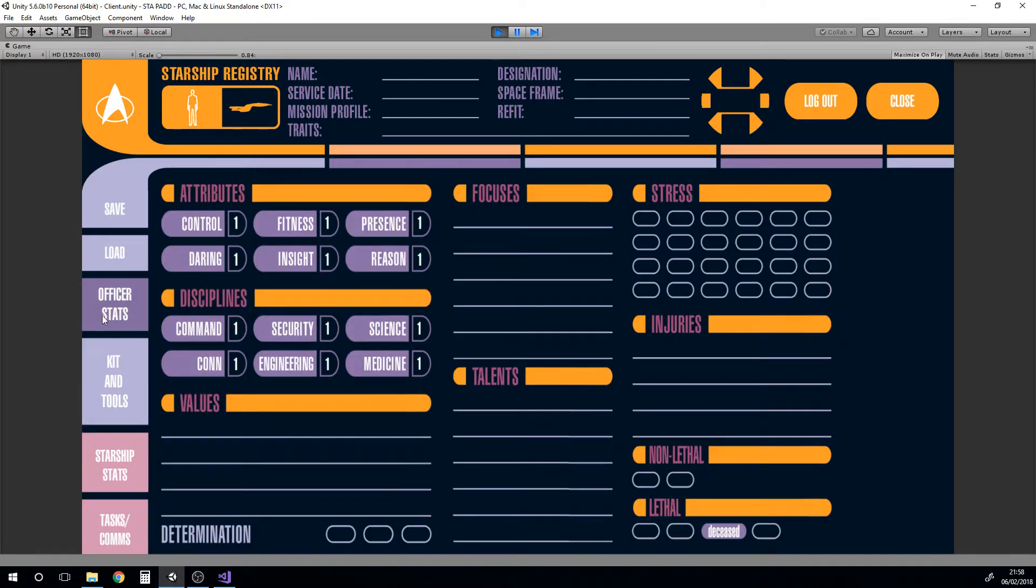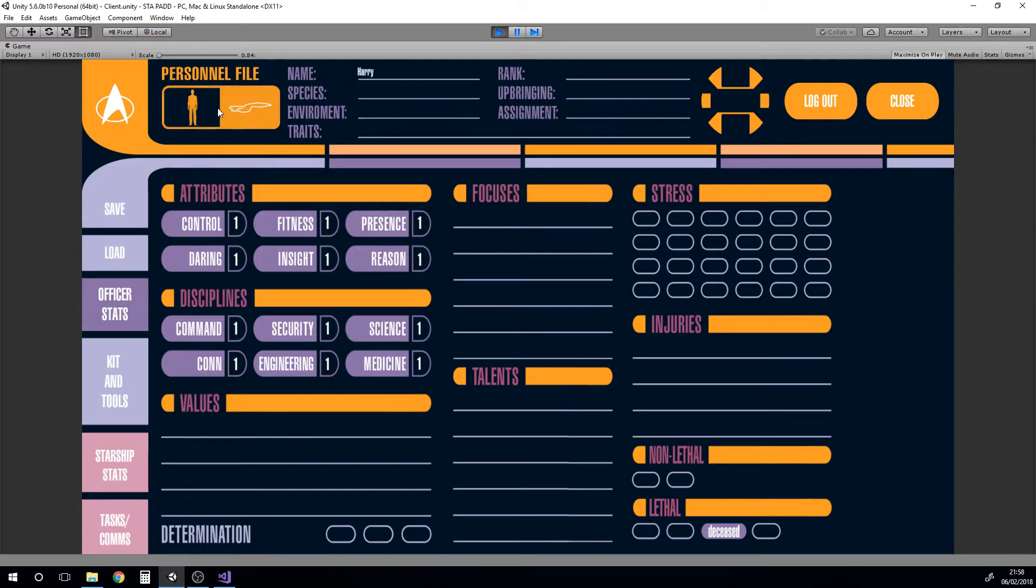If I take you back to sort of the main screen, this is what you'd be greeted with. We've got our starship at the top here and we can flip between this to go to our personnel file. You'll notice it's input Harry there so we could put in species.